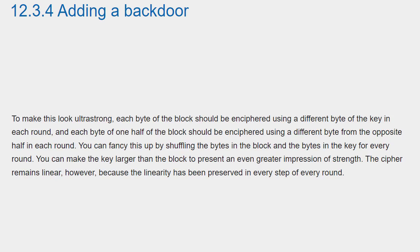To make this look ultra-strong, each bite of the block should be enciphered using a different bite of the key in each round, and each bite of one half of the block should be enciphered using a different bite from the opposite half in each round. You can fancy this up by shuffling the bites in the block and the bites in the key for every round.